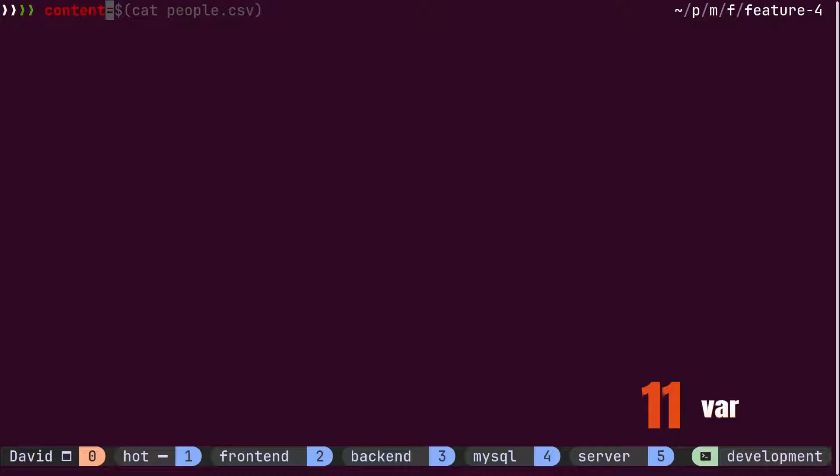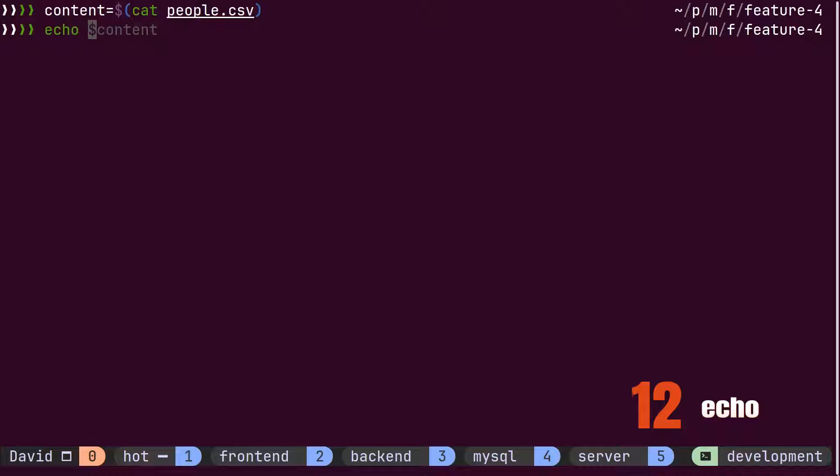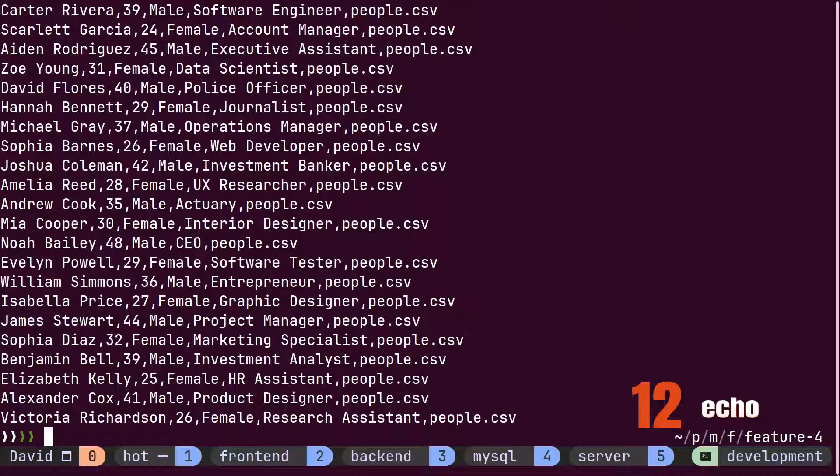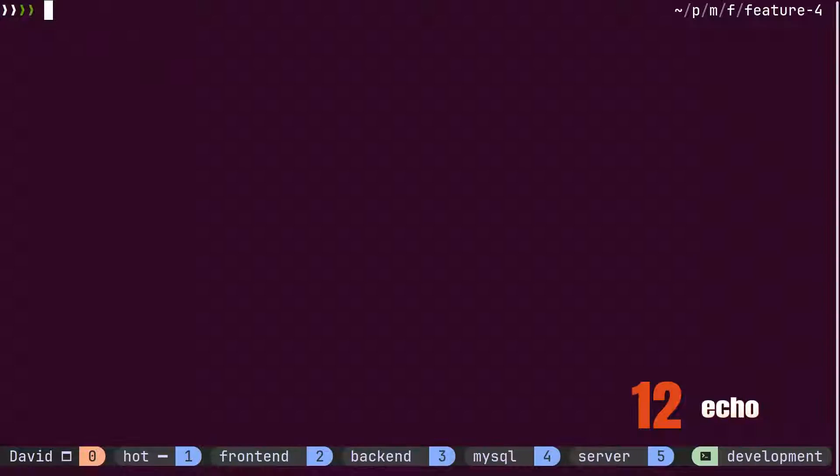David wants to read data from a csv file into one variable called content so he can reference the data within different commands. He verifies if the data is inside the content variable using the echo command. However, using both the cat and echo commands drops content of file inside terminal in one shot.